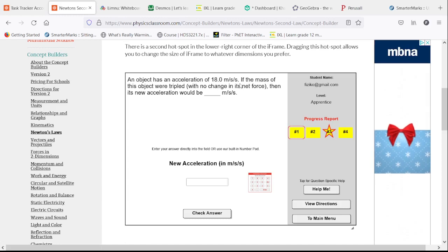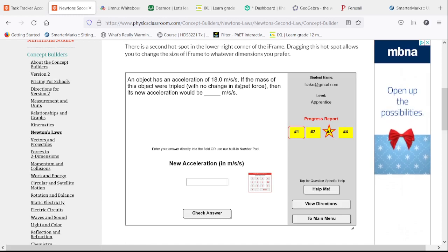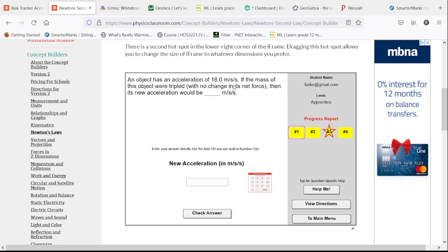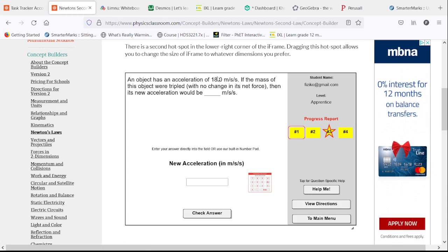If we have an acceleration of 18 meters per second squared and the mass were tripled with no change in its net force, the same force acting on triple the mass will have one-third of the acceleration.